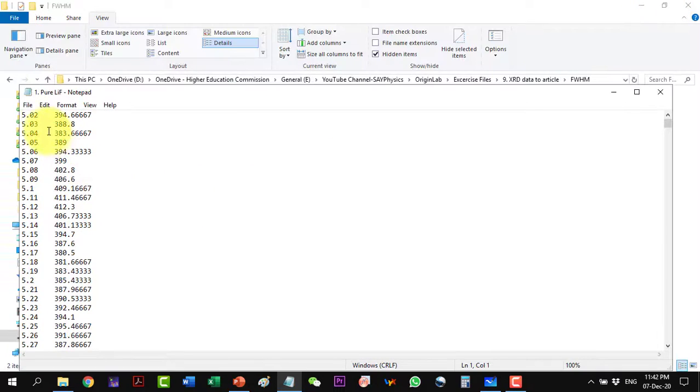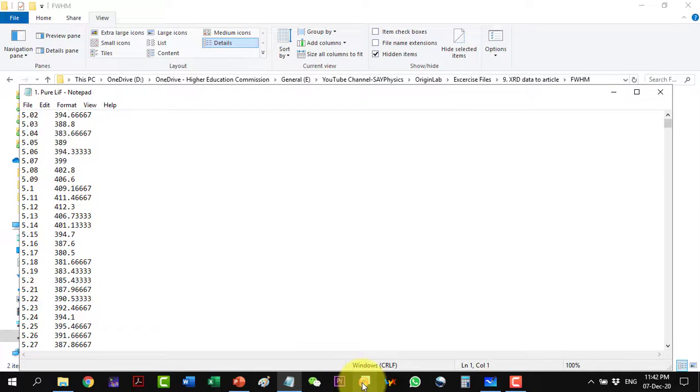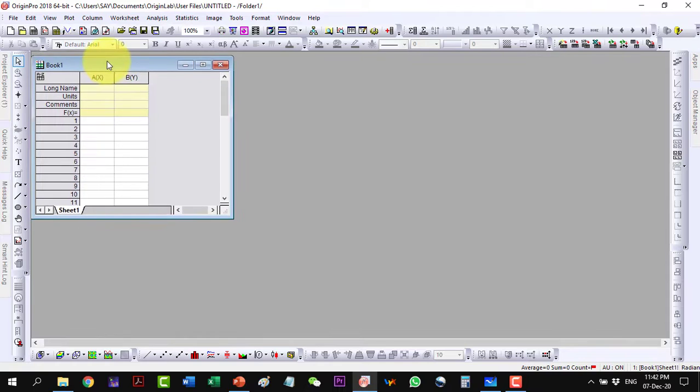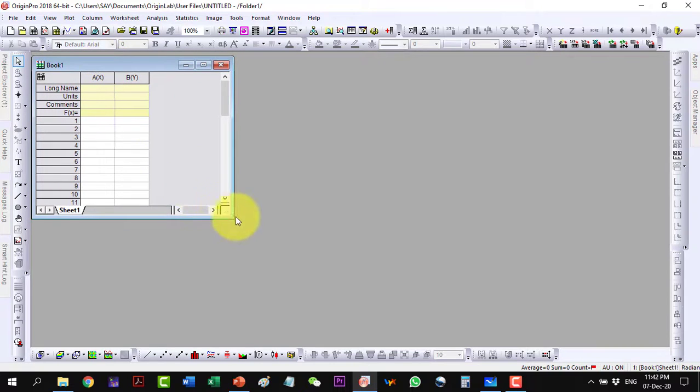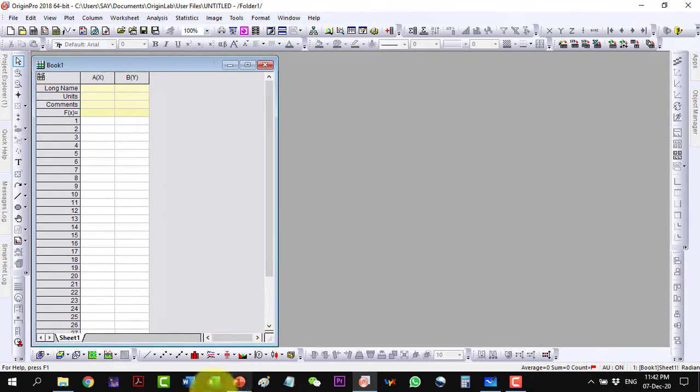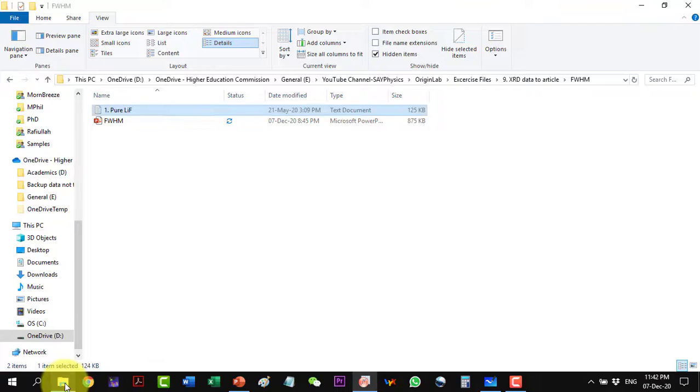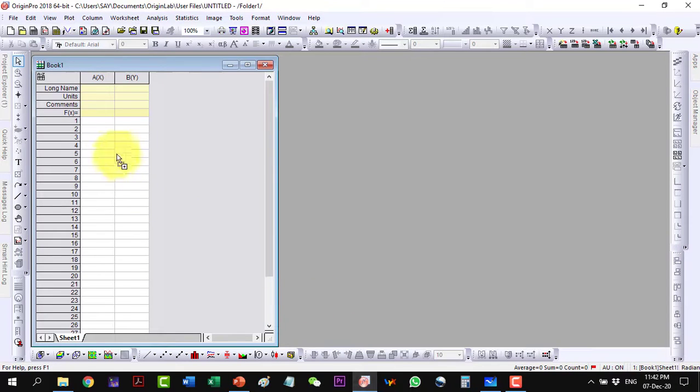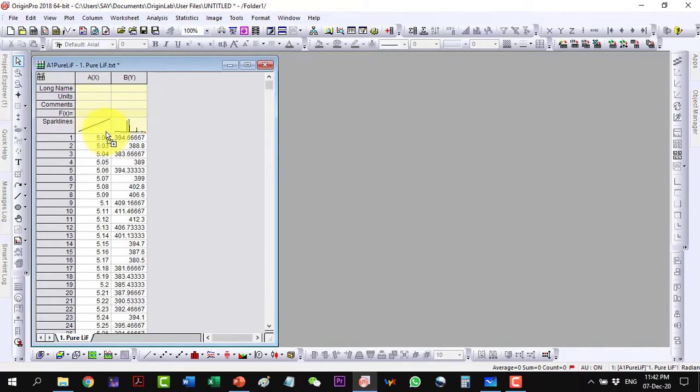Here we will start Origin. Here is our Book 1. I will import the data here and I do a direct drag and drop here. The data will come here.